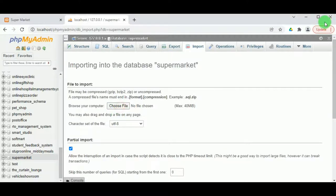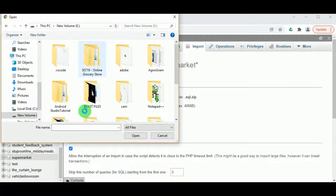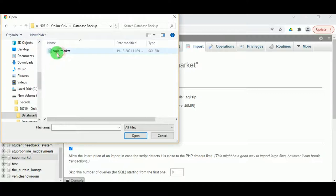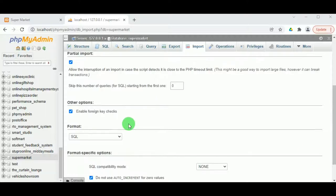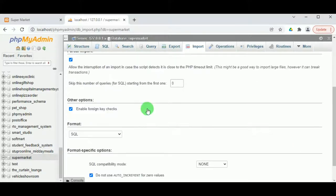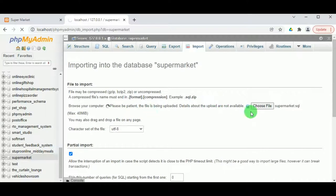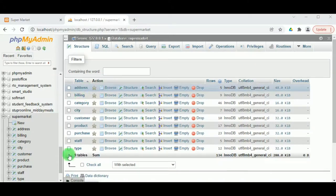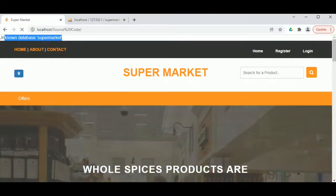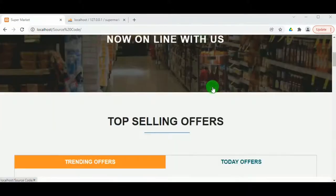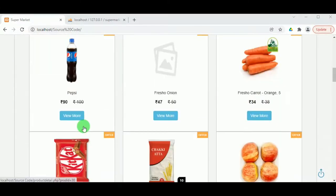The database 'supermarket' is created but there are no tables yet. To import the database, click on Import and click Choose File — since we already have the database backup, there is no need to create tables manually. Select the SQL file, note the maximum size is 40 MB, and click Go. The import will take some time. Now we can see the import is successful and there are nine tables. Refreshing the project shows no errors and we can view the products.